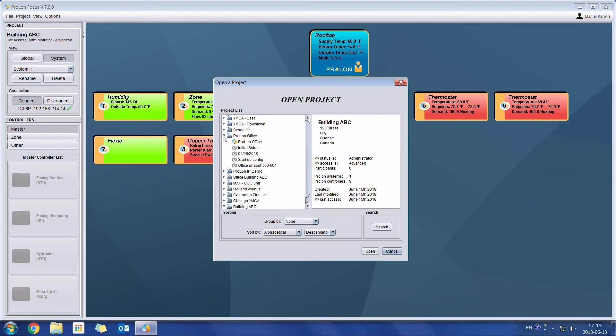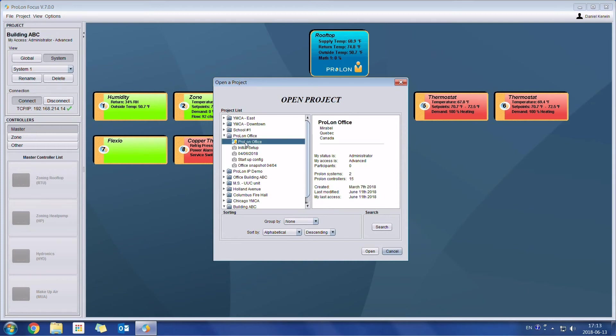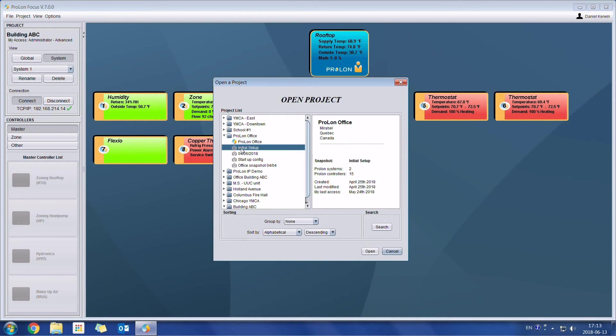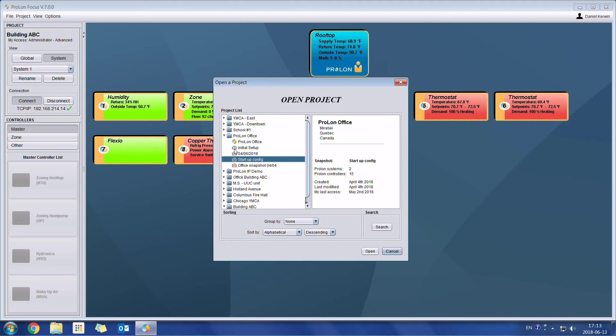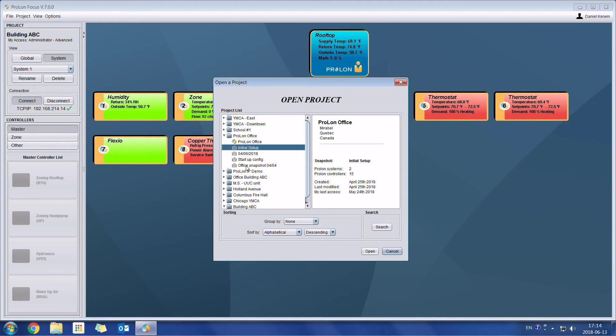If we open this one right here, which I had done at Prolon's office, so here we have the actual project itself. And then all these other ones, which has a little camera icon beside it, well this is the snapshot. So as you can see, in one project, you can have multiple snapshots. So it's essentially the backup configurations, which we can always revert to, to see what the past configurations were.